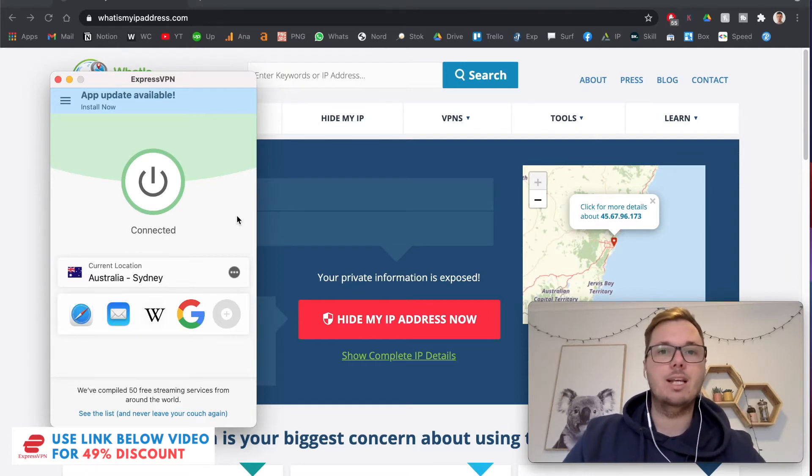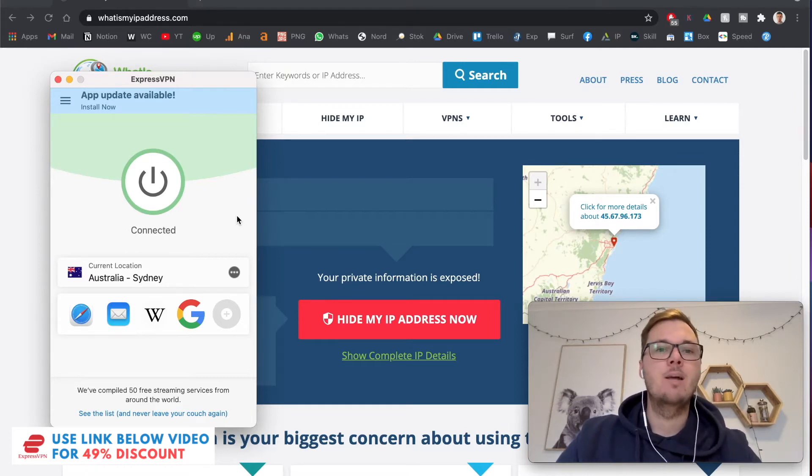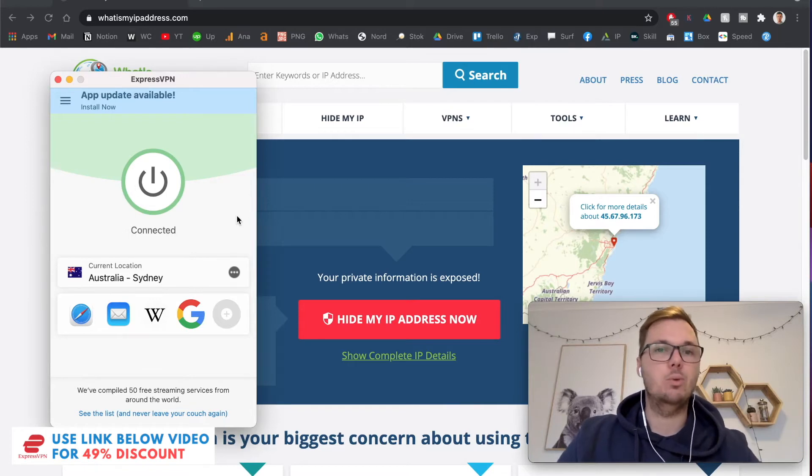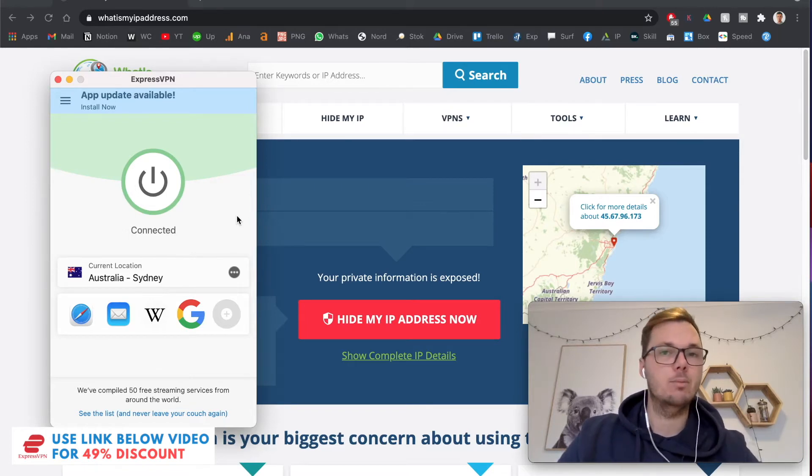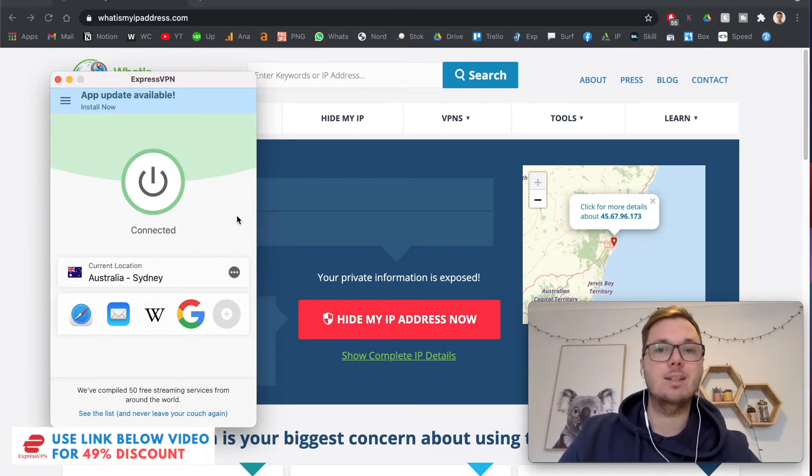So whether you're torrenting or accessing specific websites, using a VPN service will allow you to stay completely anonymous and also get a very fast and secure connection.